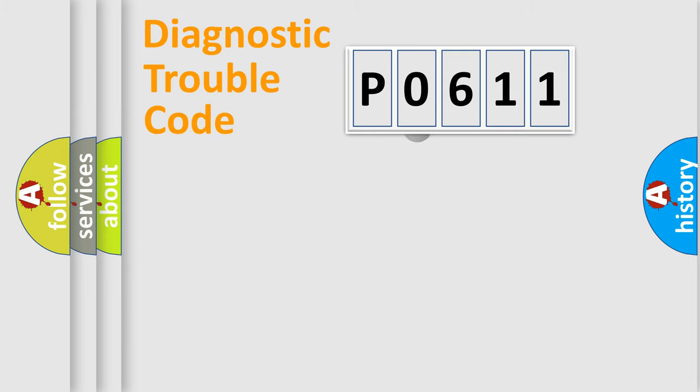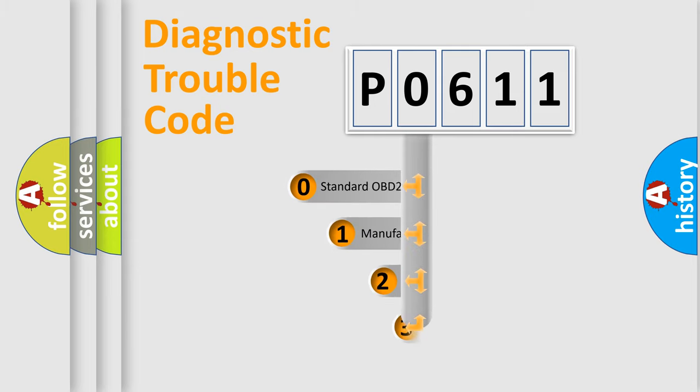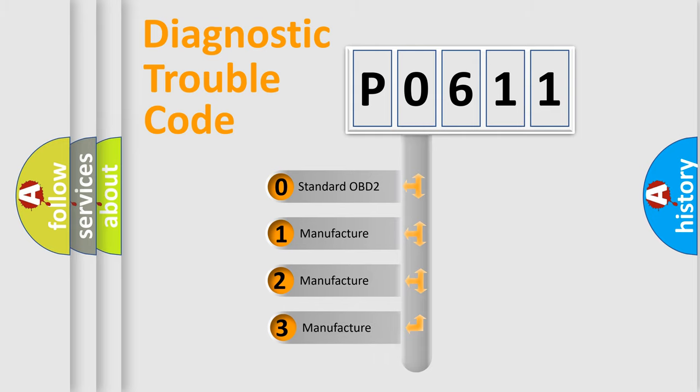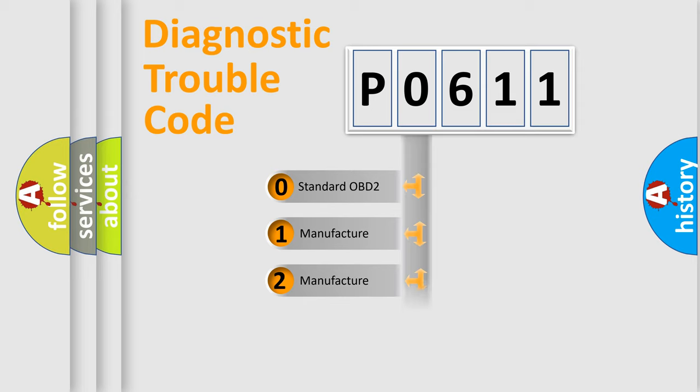This distribution is defined in the first character code. If the second character is expressed as zero, it is a standardized error. In the case of numbers 1, 2, or 3, it is a manufacturer-specific error.